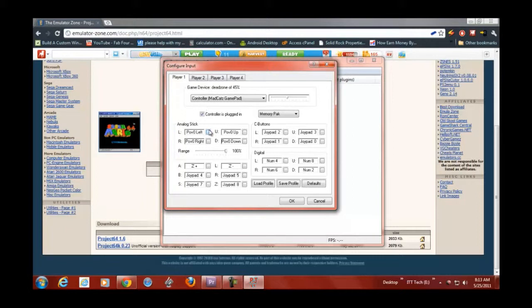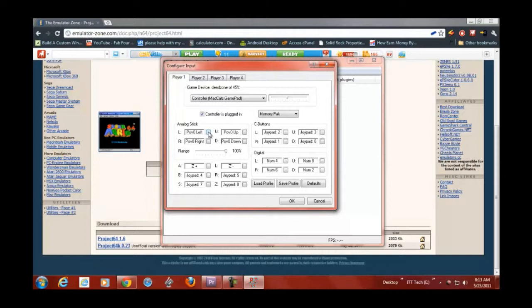Click on the square. Once you have the configuration window open, click on the square next to the button, corresponding button, and then move that button to whatever you want.